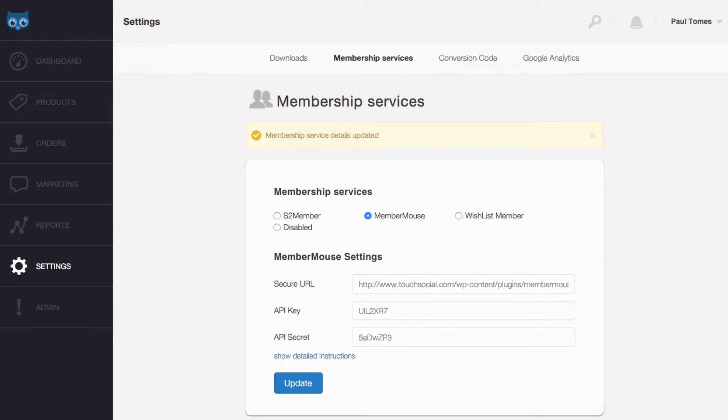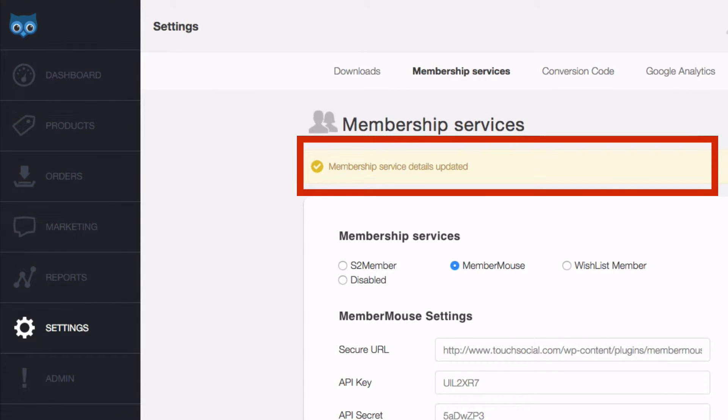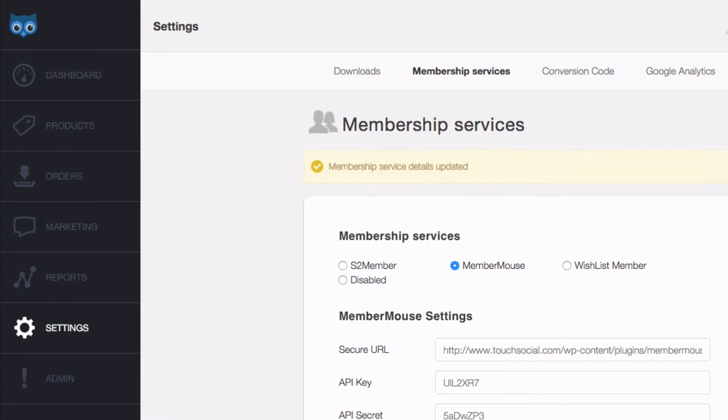If you pasted the wrong details or the connection to your website doesn't work for some reason an error will be shown. So if it goes through we've contacted your website and you're ready to go.